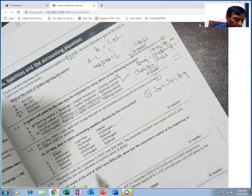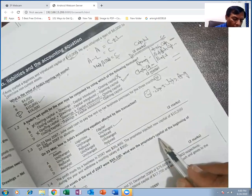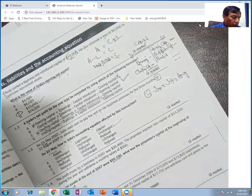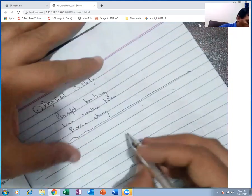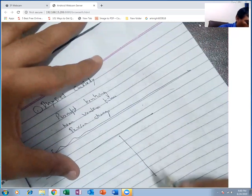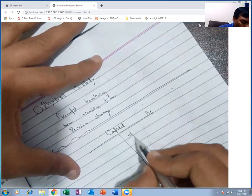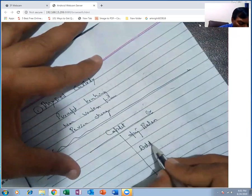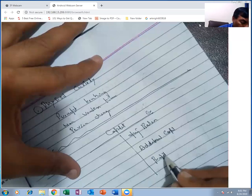If the net asset is given at the end of the year, we need to find the proprietor's capital at the beginning of the year. Net asset means capital. If this is a numerical question on the accounting equation, it will help you. Make a capital T-account — I have made a capital ledger T-account. Capital always has the opening balance on the credit side.